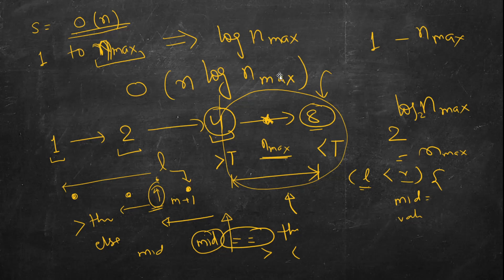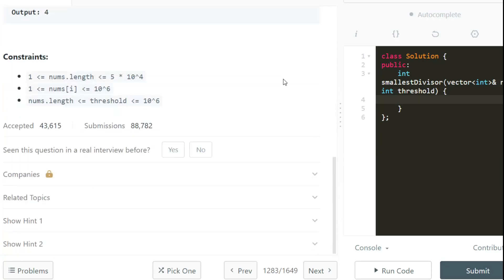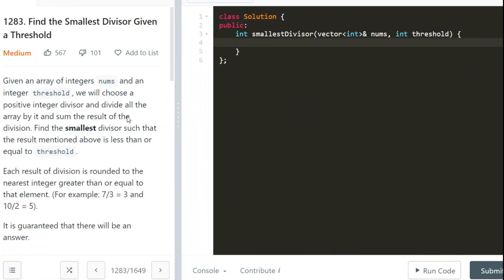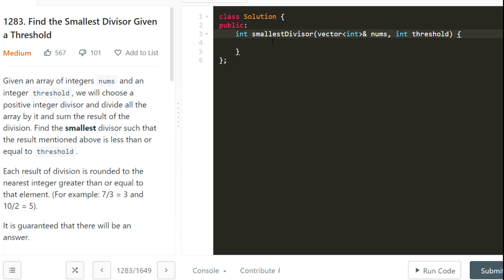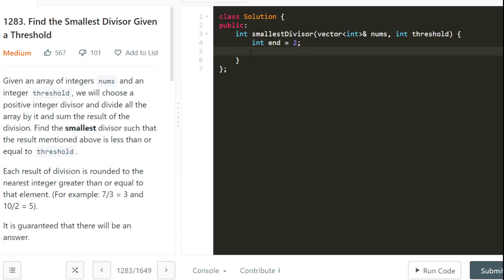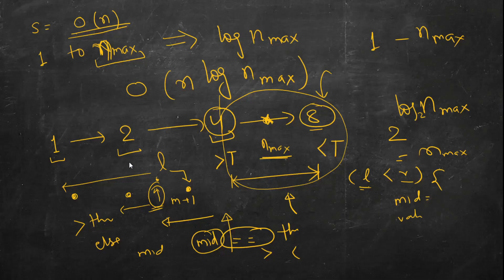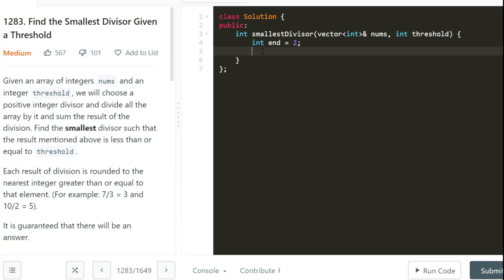Time complexity is O(n log n_max), where n_max is the maximum value in the array and n is the number of elements. Space complexity is O(1) — we won't use any linear array. Let's write the code. We'll use both approaches. Starting from n=2 and doubling, we define a helper function to compute the sum.